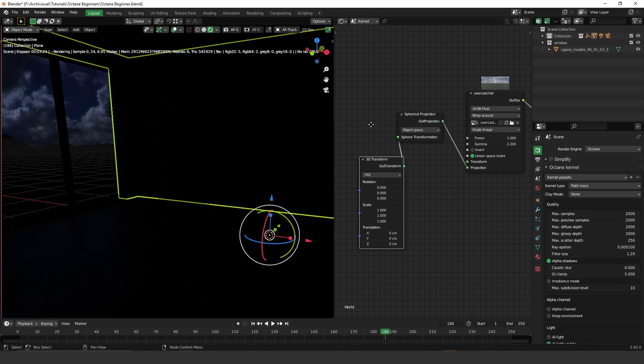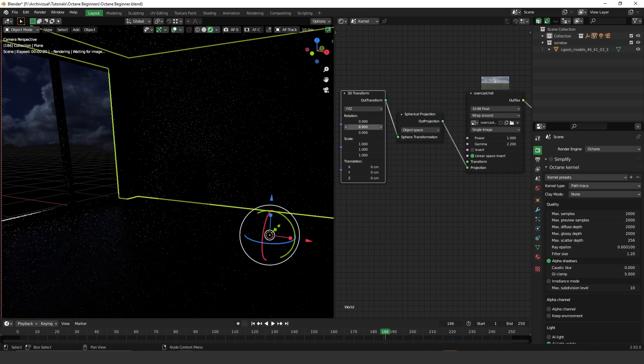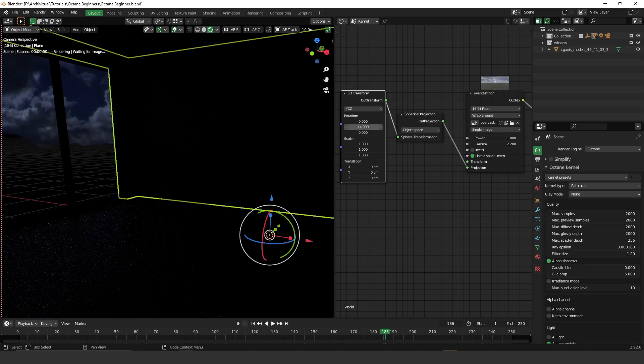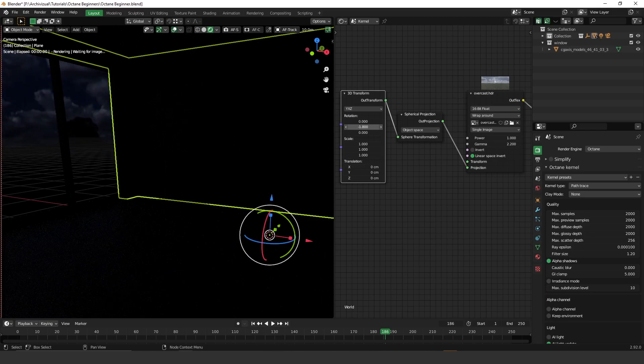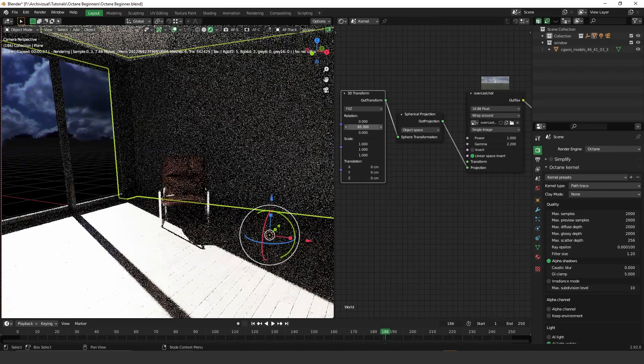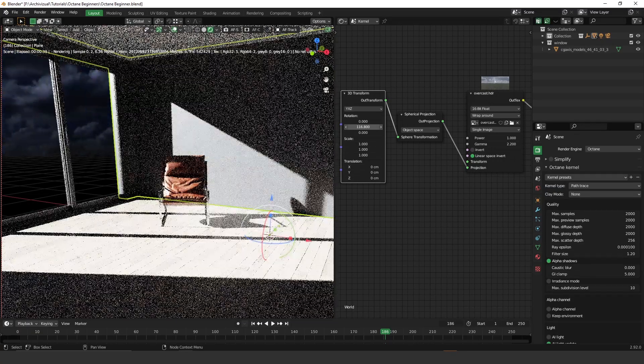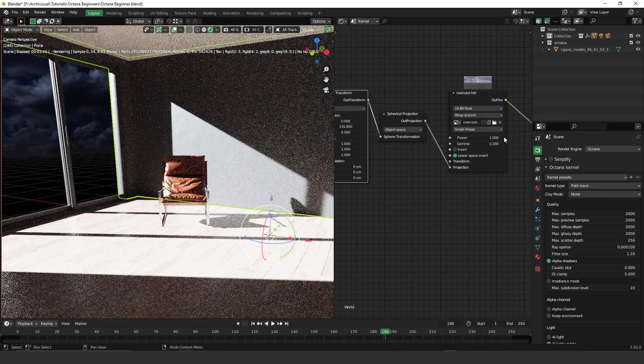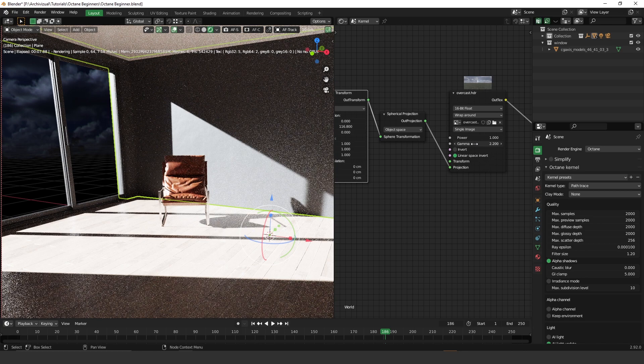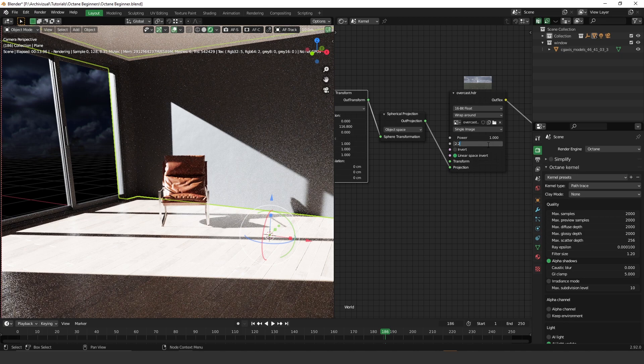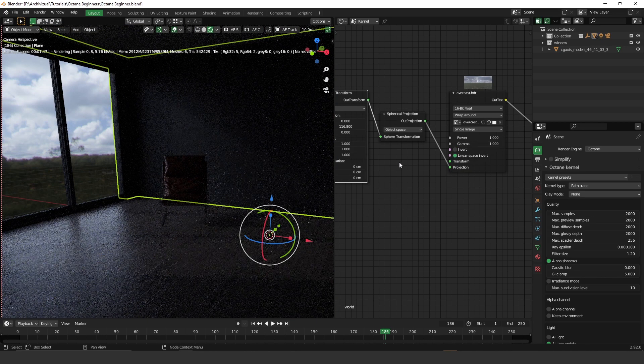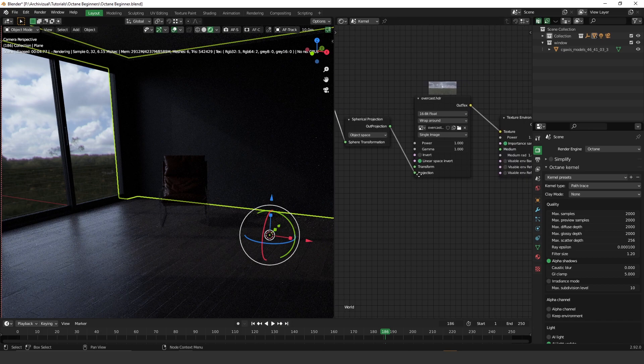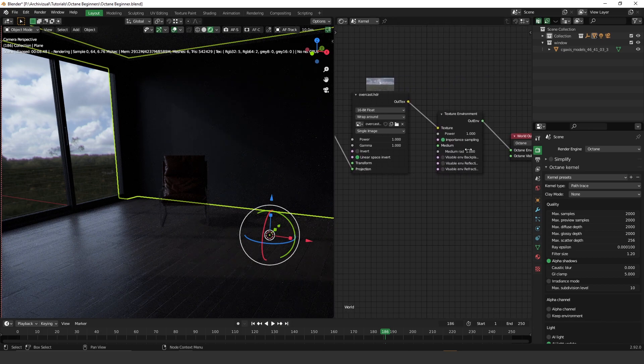And the reason we added this 3D transform is because we need to rotate the HDRI. So if you rotate on the y-axis, you can rotate it 360 degrees. So let's find a really good spot here. Maybe 100 degrees, something like this. And another thing to keep in mind is that you have to change the gamma. You have to set gamma to 1. Otherwise, you have a really contrasted image, a really contrasted HDRI. So that's important. That's why we have a really sharpened sun. Okay. So as you can see here, like the sun disappeared almost.